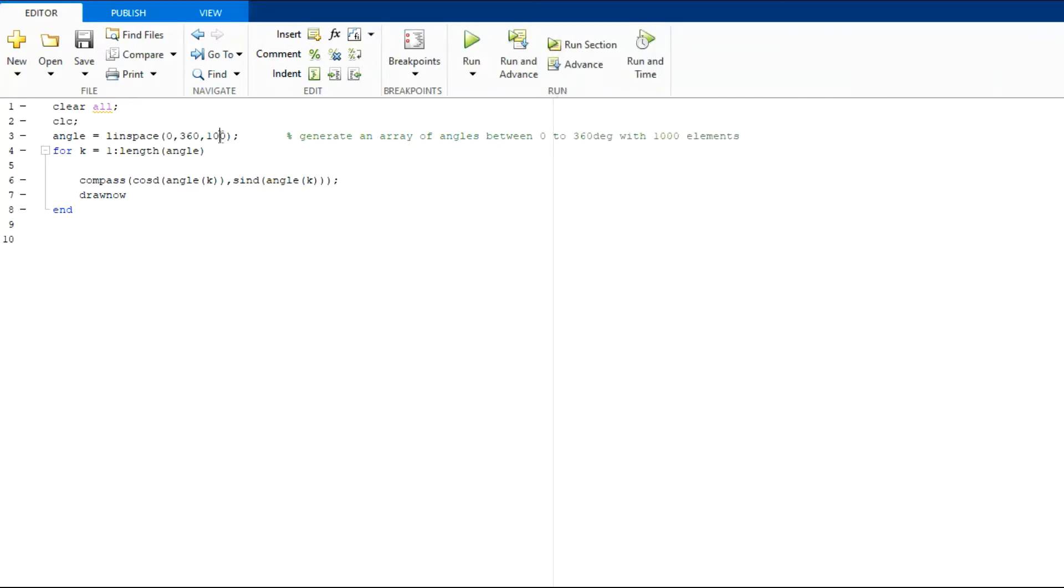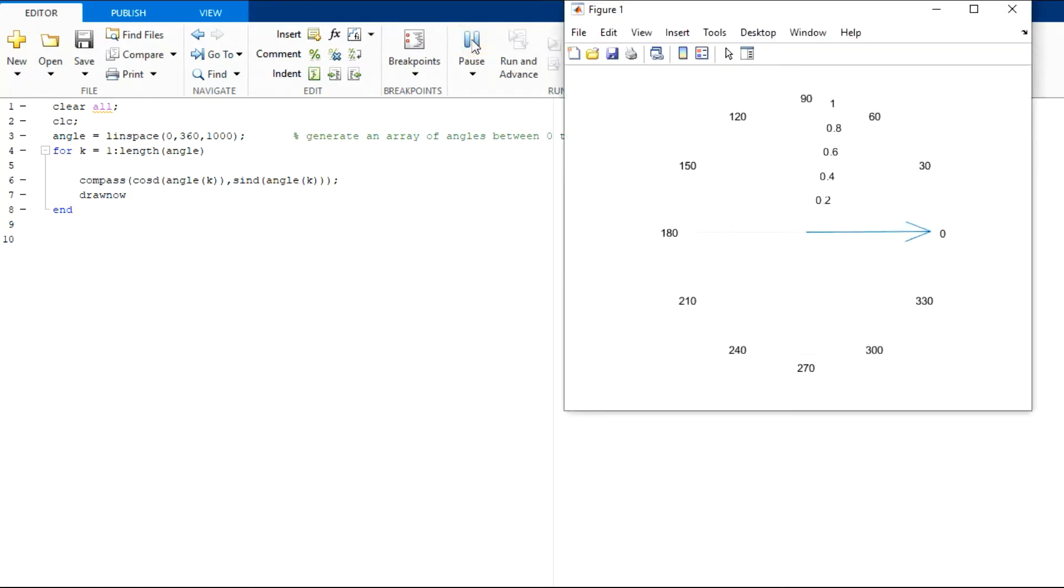If we change this to 1000 and run the code again, now we can see the rotating vector is moving very slow. I will fast forward this video.